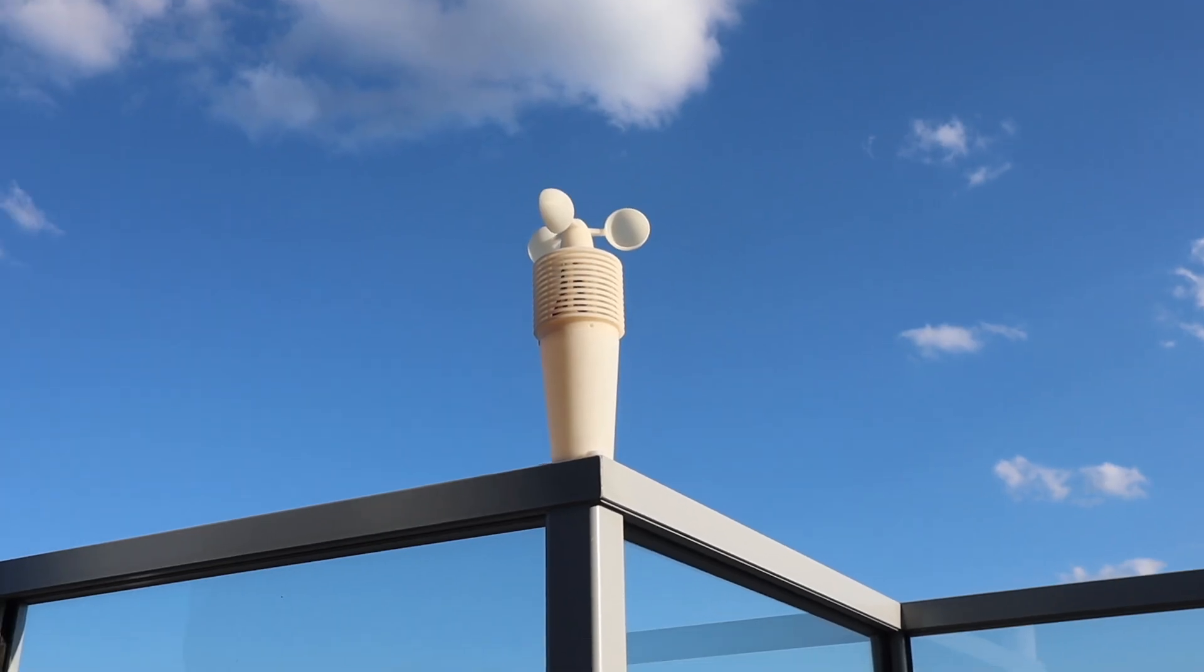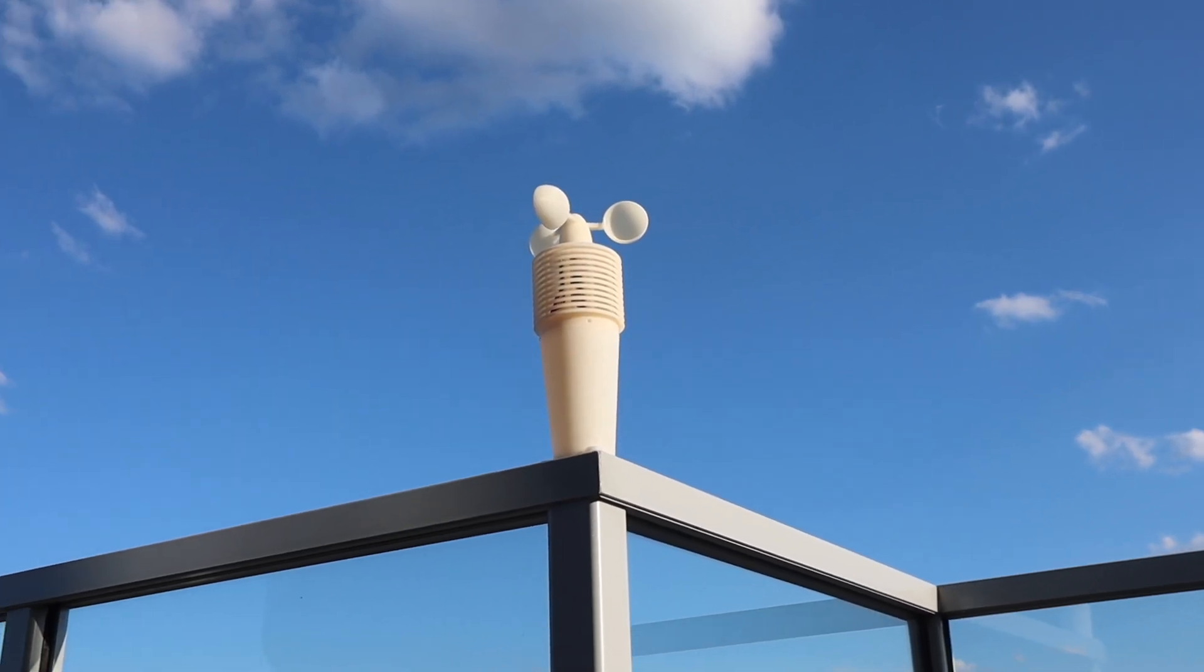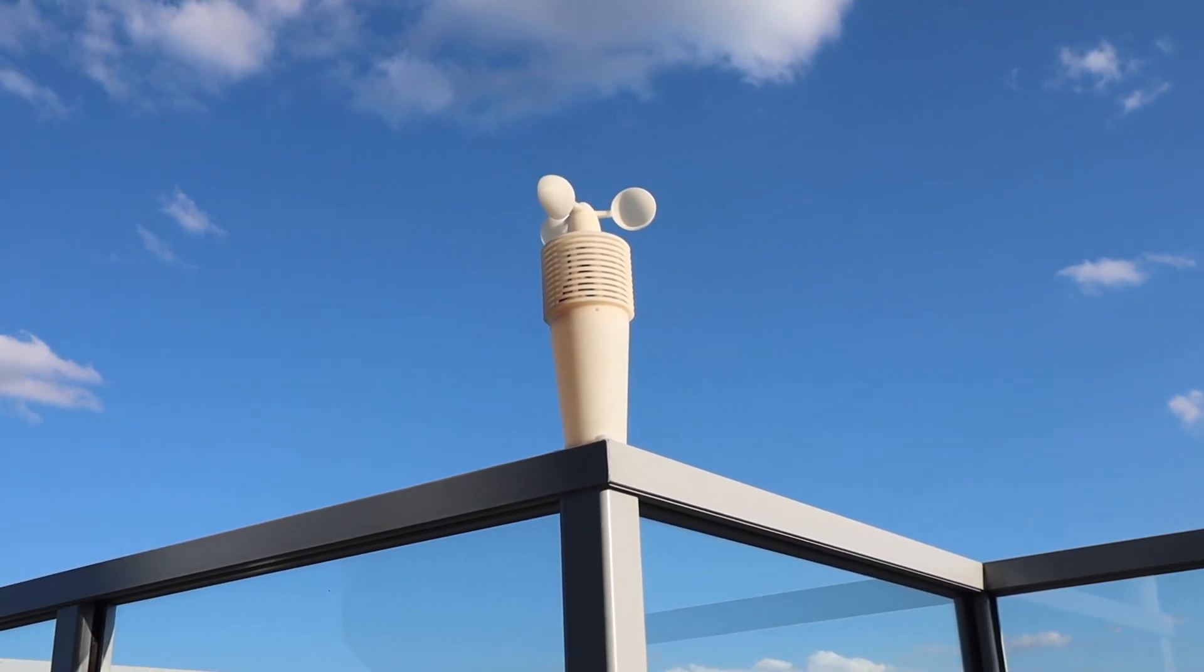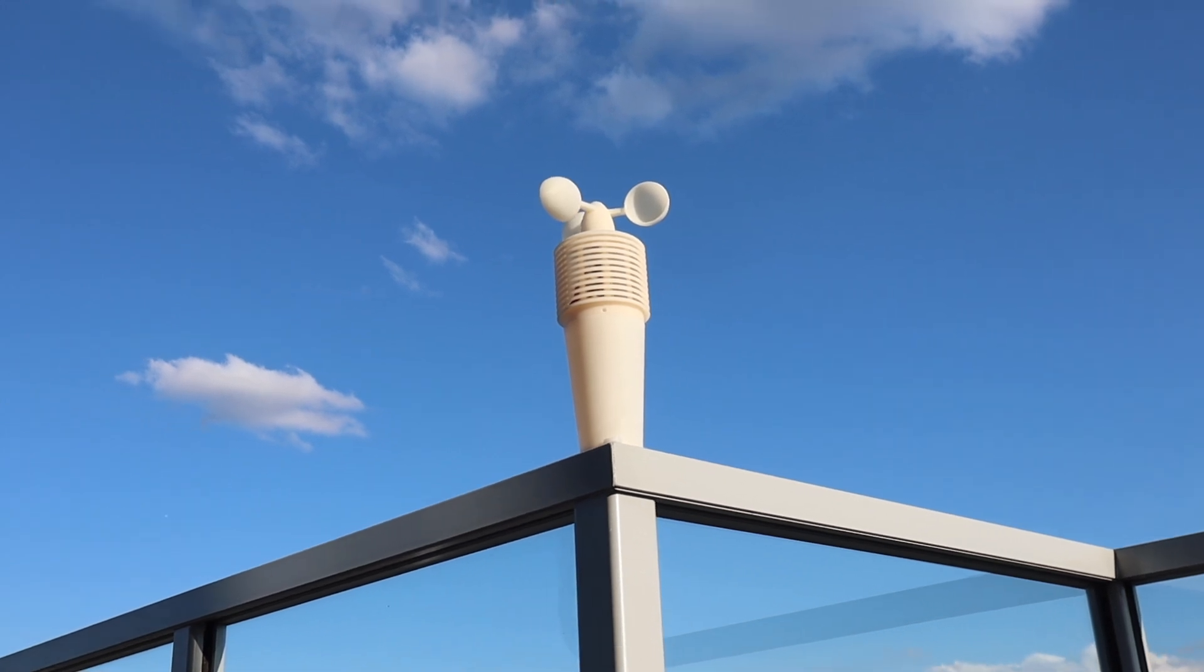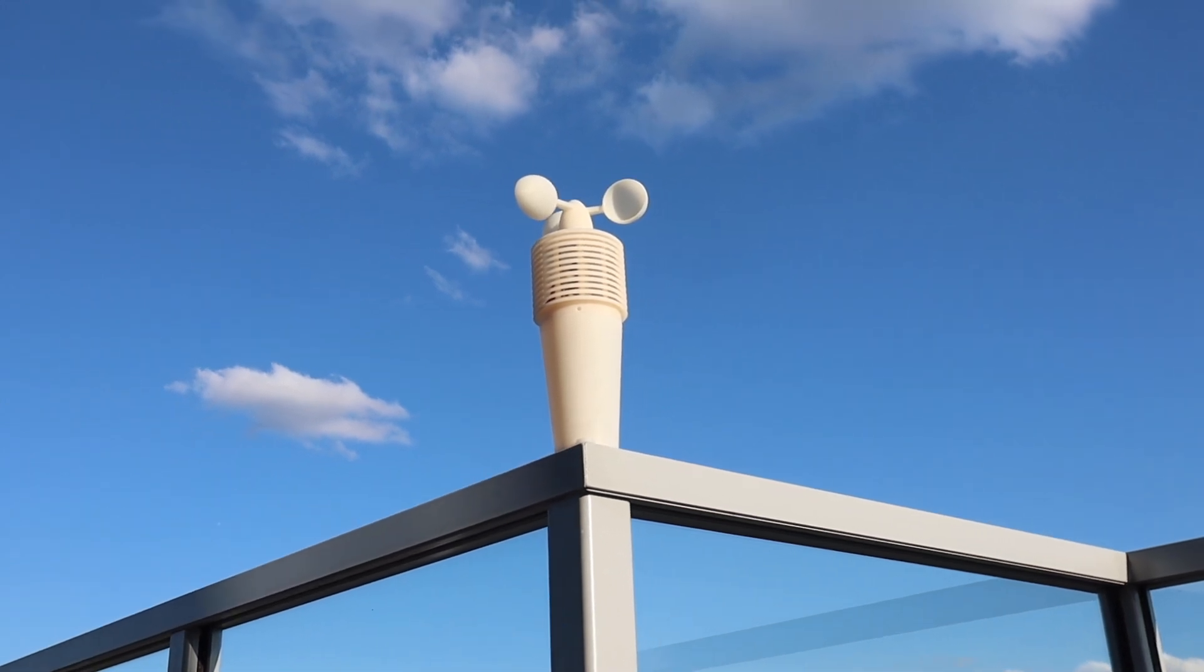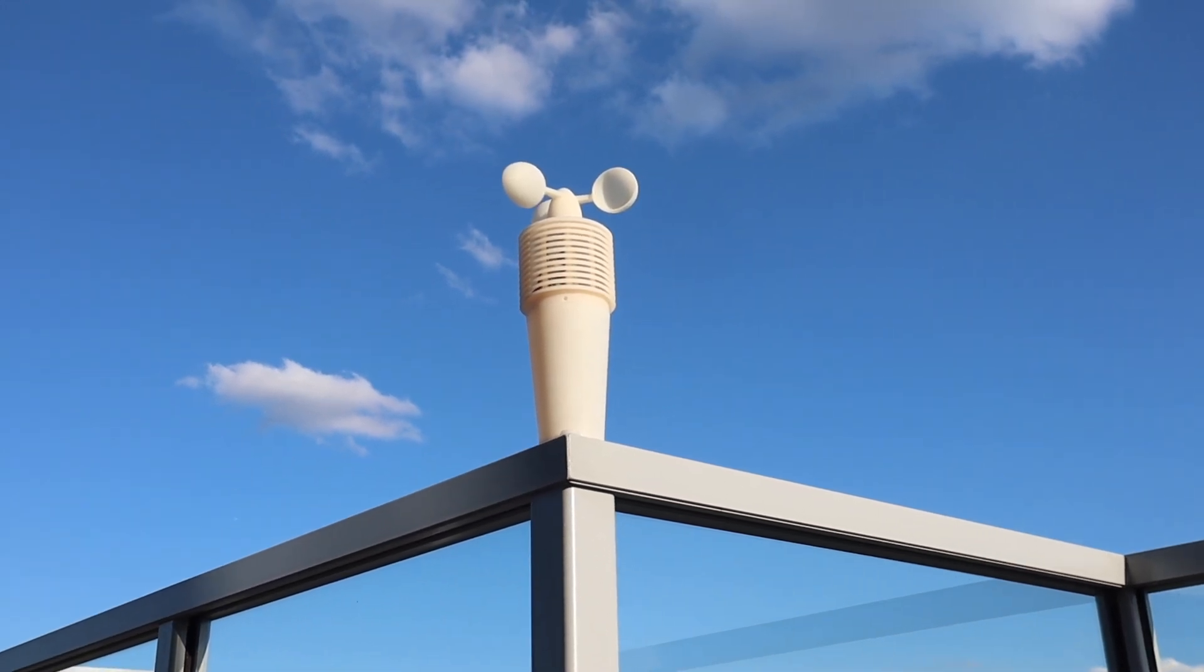The weather station can now be mounted with some screws or cable ties through the base. Now I just need to leave it out and see how well it records the weather.